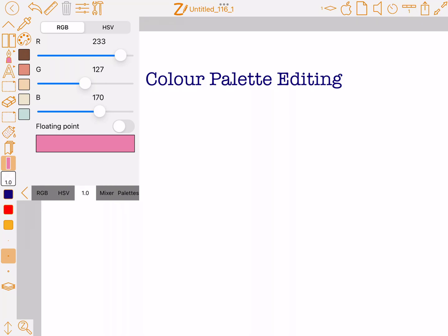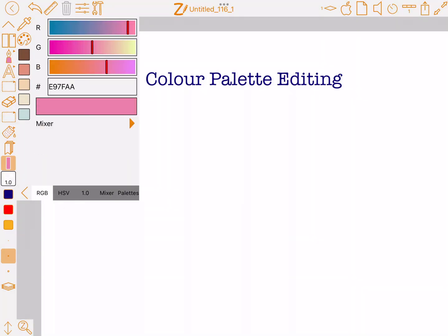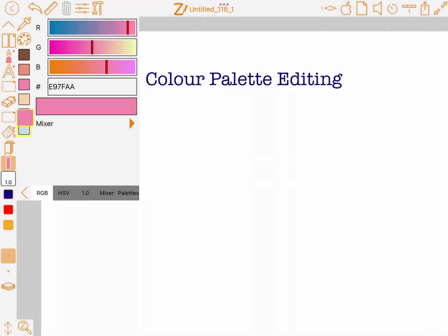I'll add it from a different tab — same strip at the bottom, I can drag it in. Similarly, from another tab, I can drag it and drop it. Now if I didn't want it in that position, I just tap and hold on it and drag it, say, to the bottom.